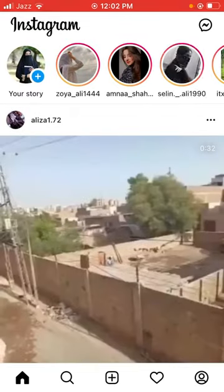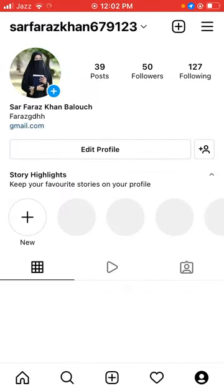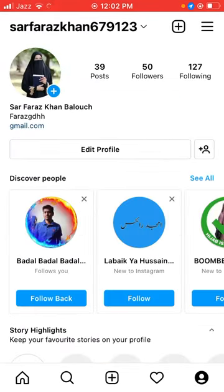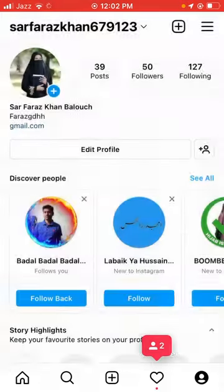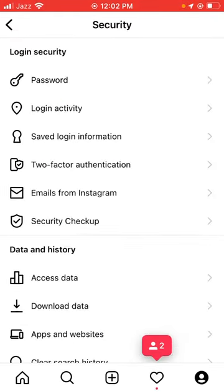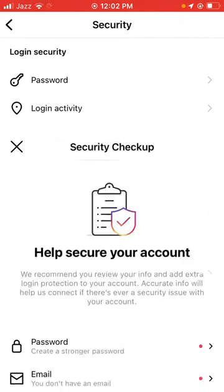First of all, tap on the Instagram app and tap on the profile icon. Tap on the three lines in the right corner and tap on Settings. Then tap on Security and tap on Security Checkup.